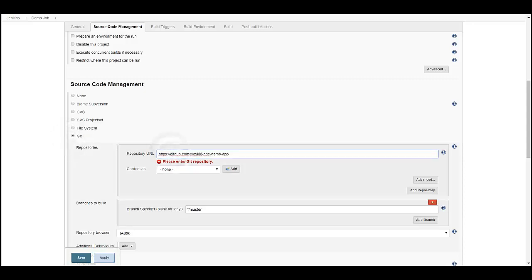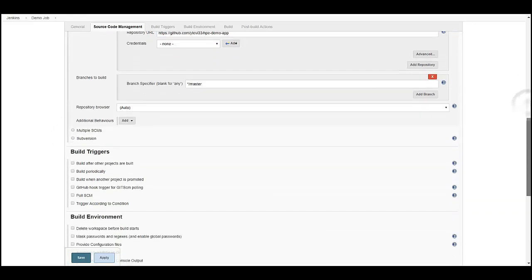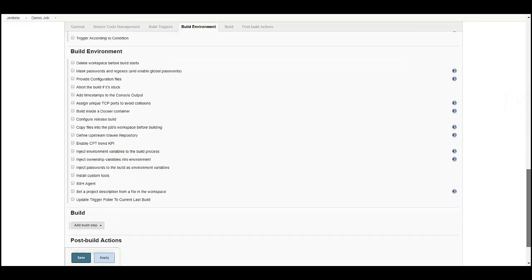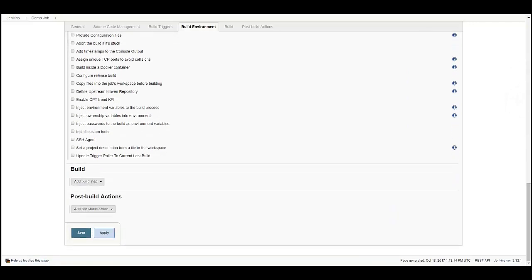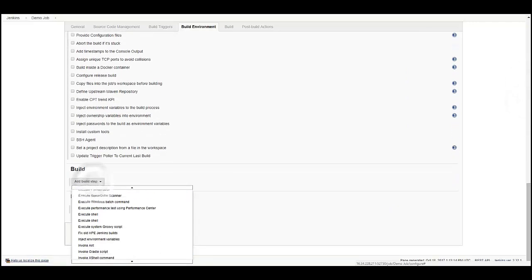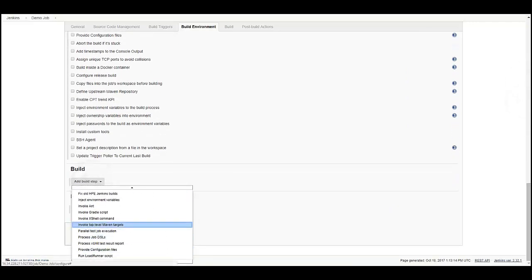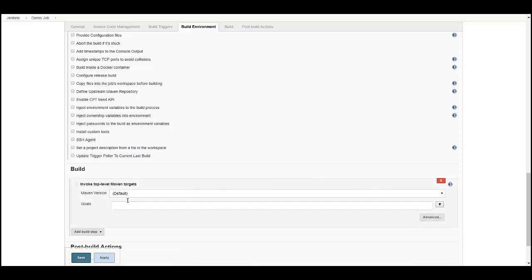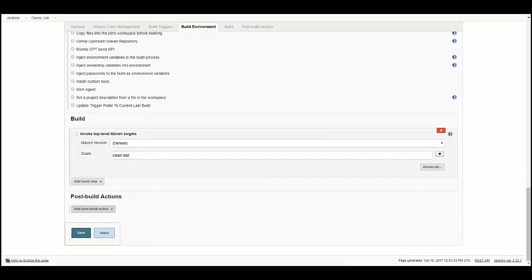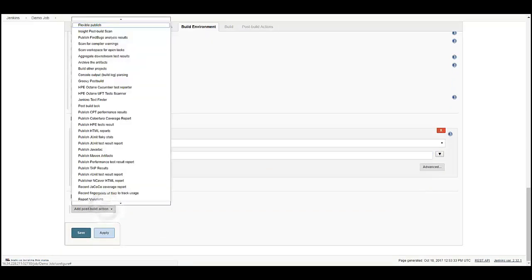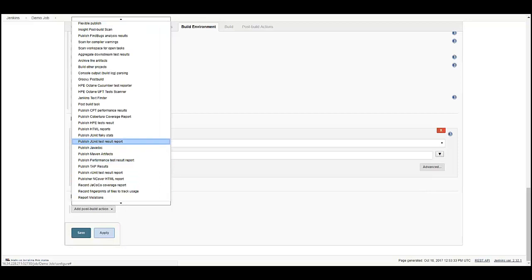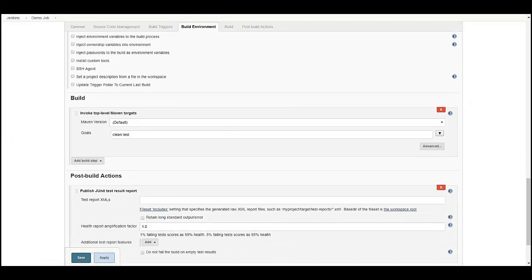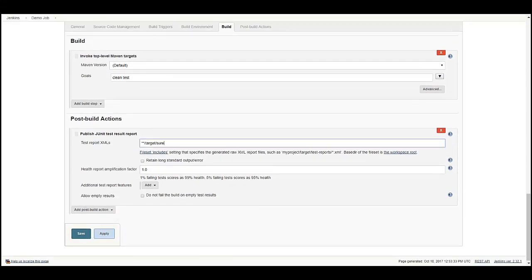In the Repository URL field, set the Repository URL. Click on add build step and select invoke top level Maven targets. Set the goal as clean test. Add a post build action to publish the JUnit test result report and set the path to your report XML.